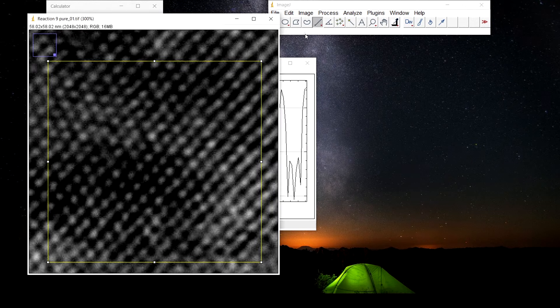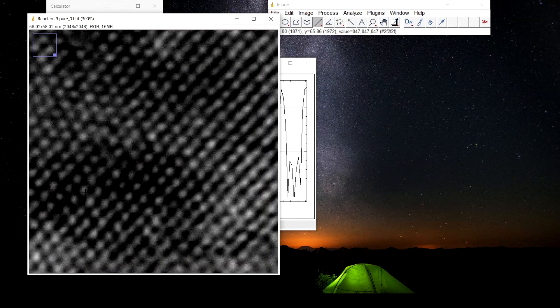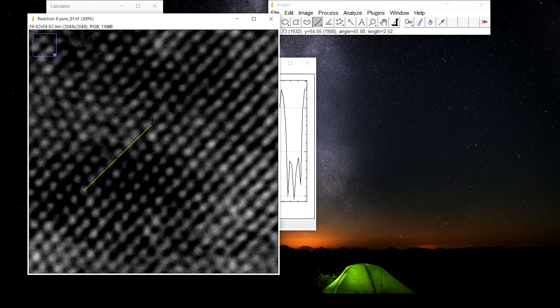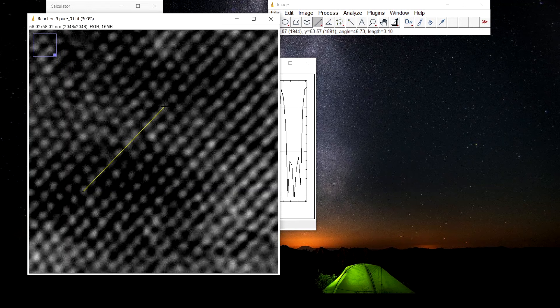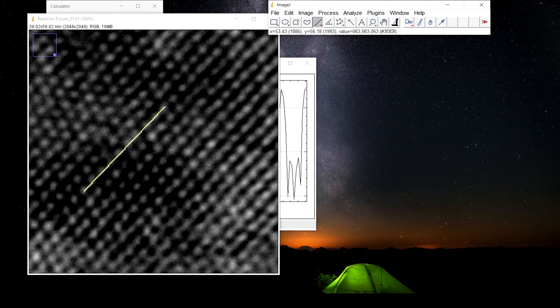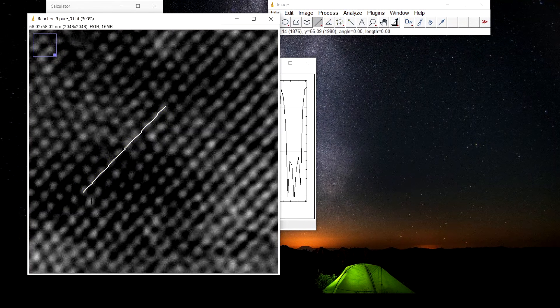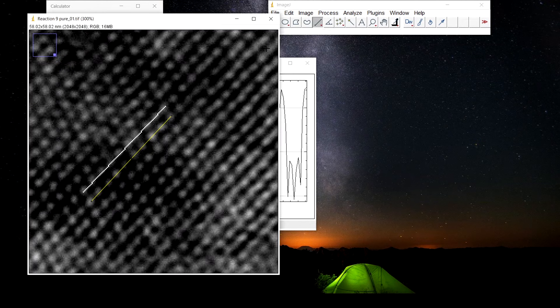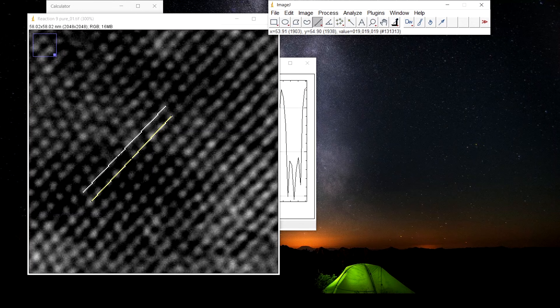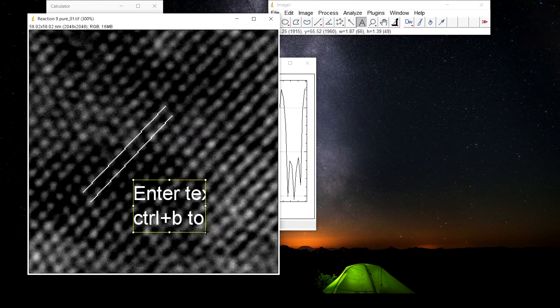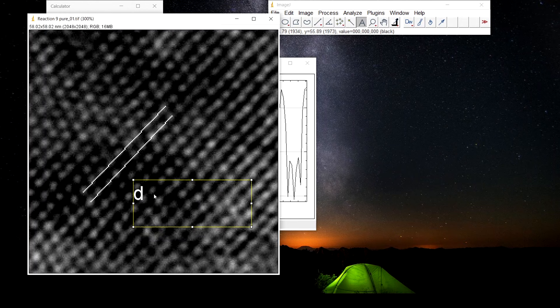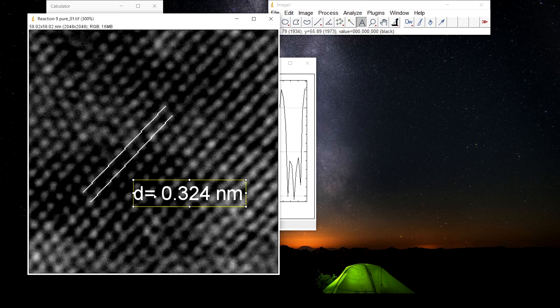Here we have the image, we will draw a straight line here. D is equal to 0.324 nanometer.